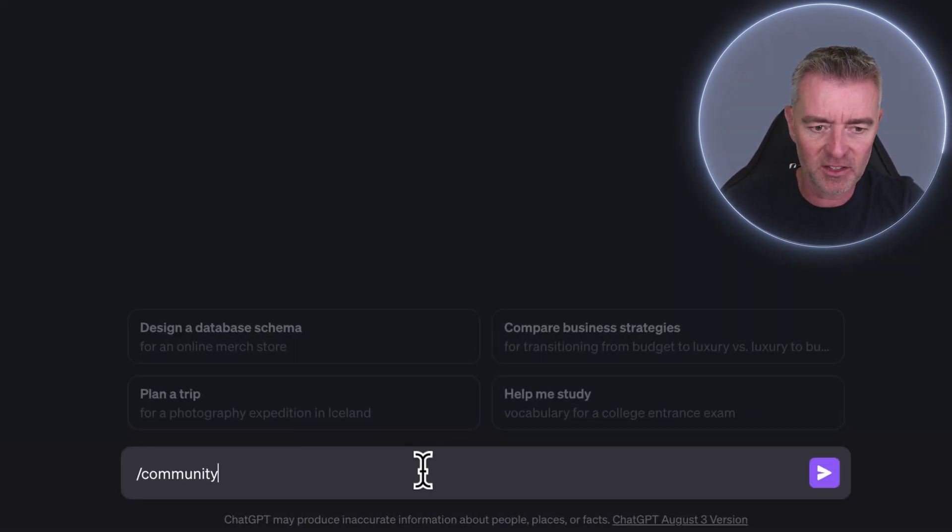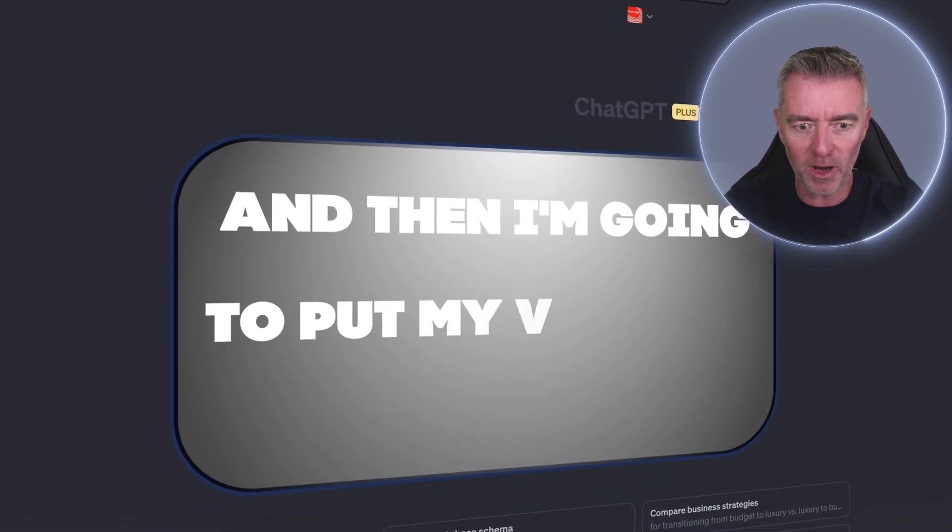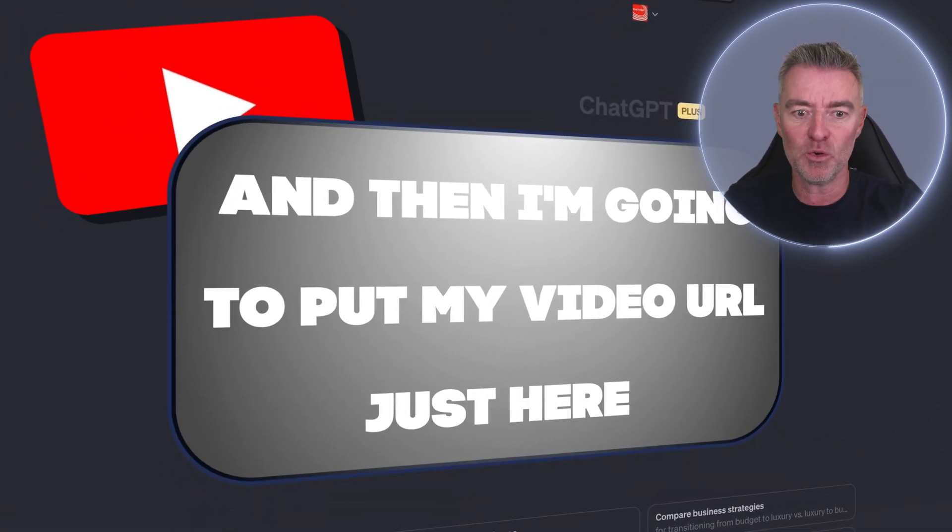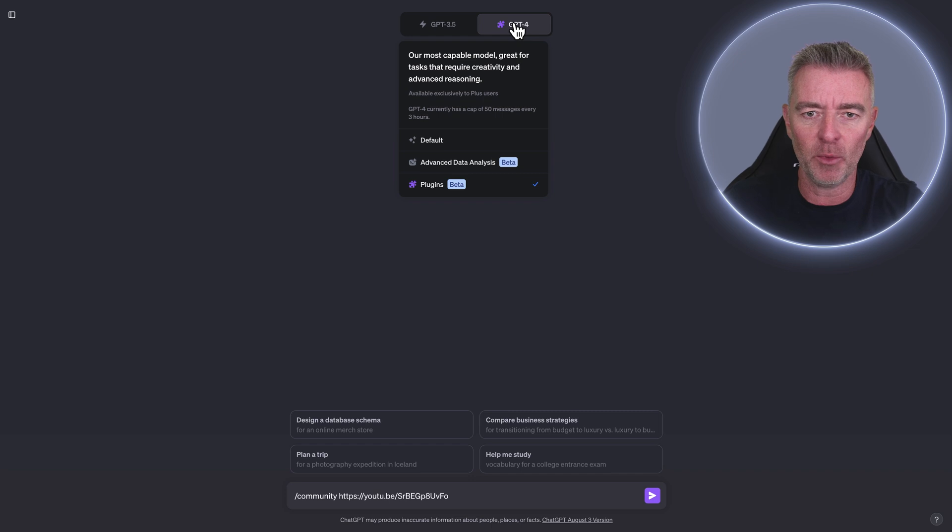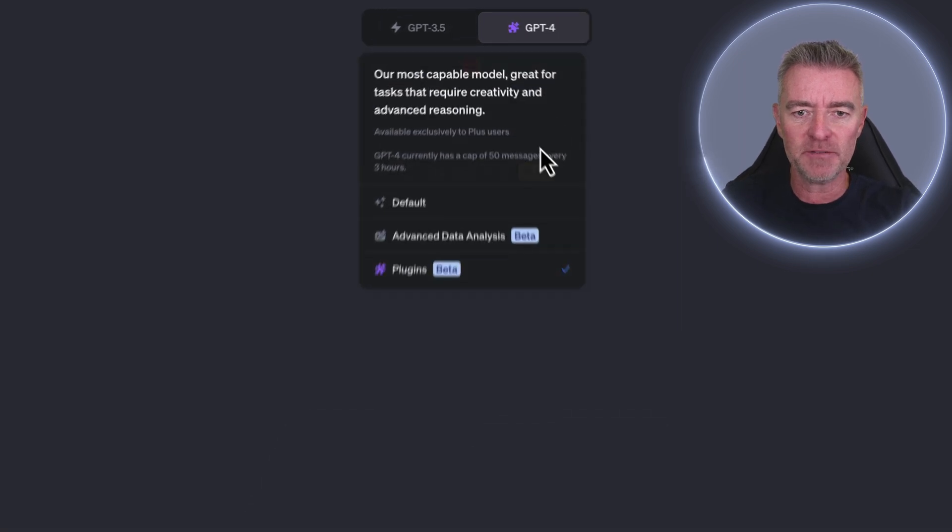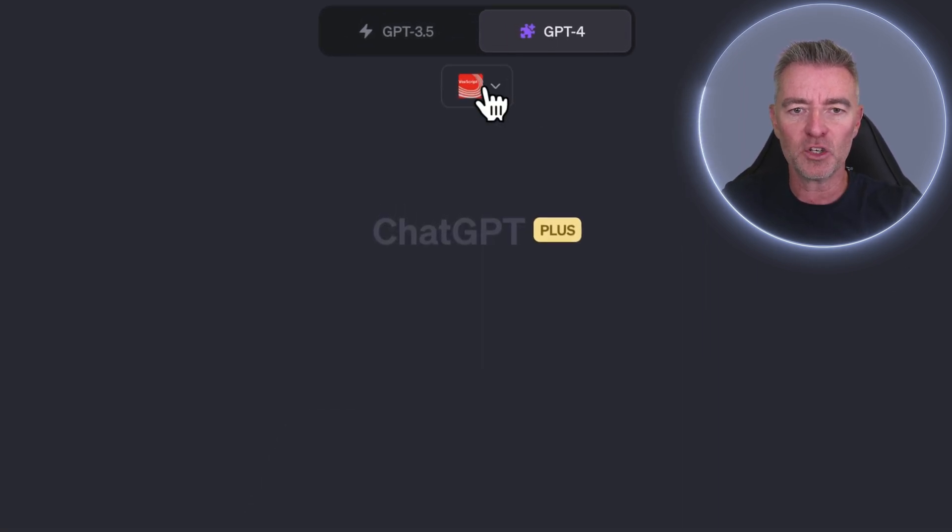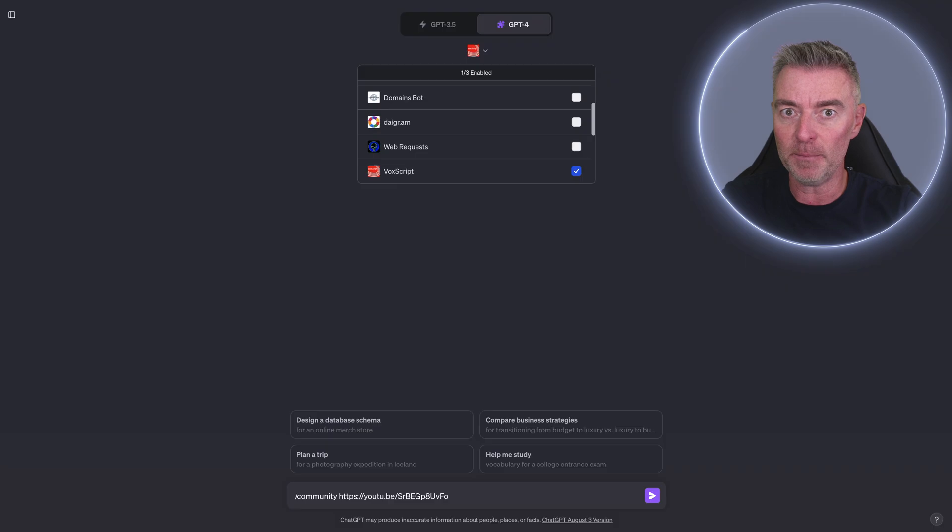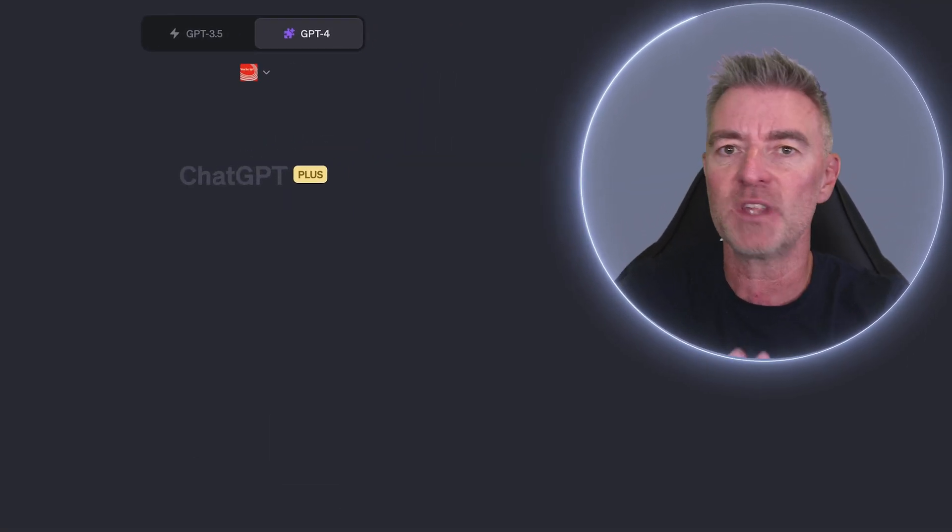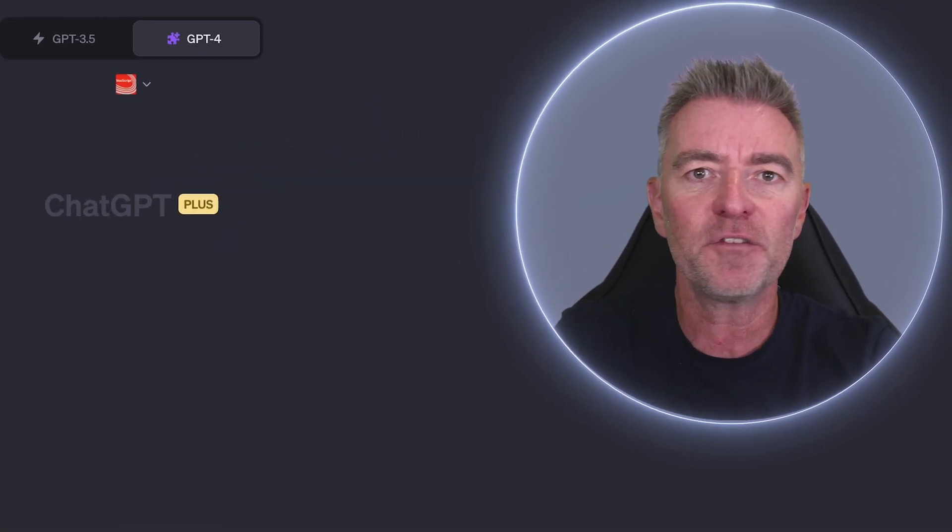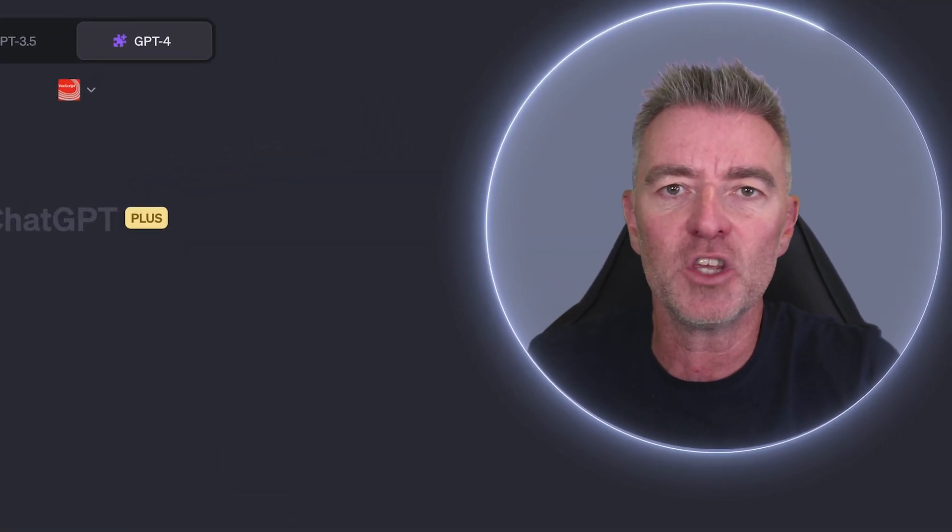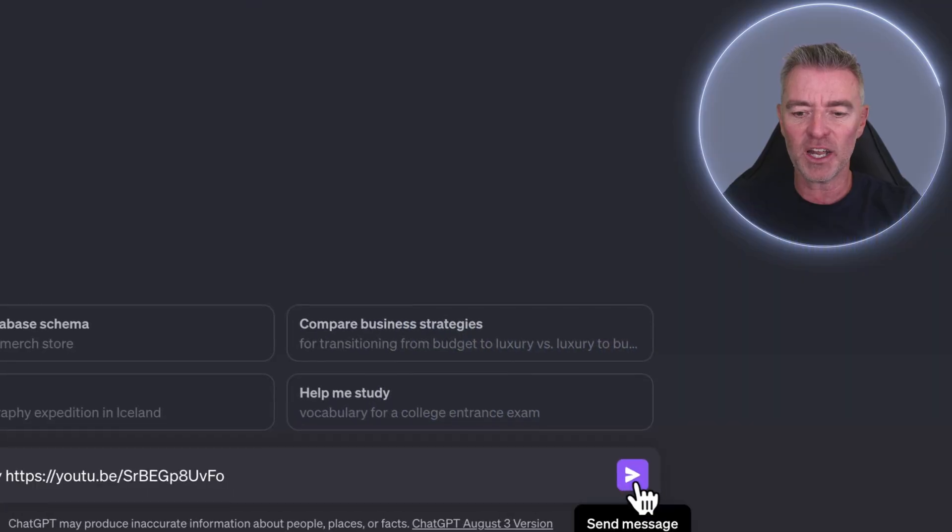So just by putting a little command just like this, let me just do this for you now. If I put slash community, and then I'm going to put my video URL just here, and I've actually set it up so I'm on GPT-4, and then I'm using a plugin called VoxScript. You can do this with any plugin, anything you want to use it with, and then just click go.